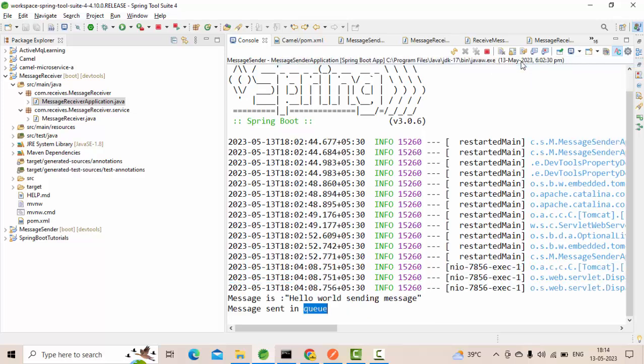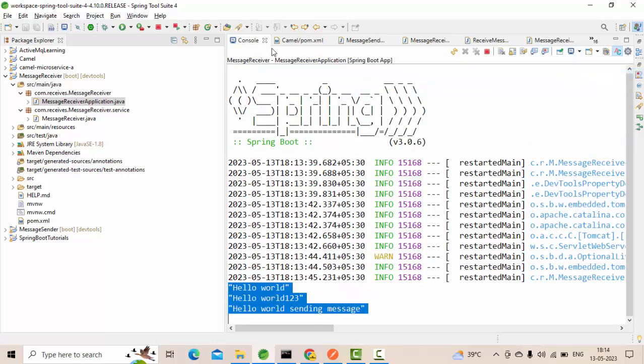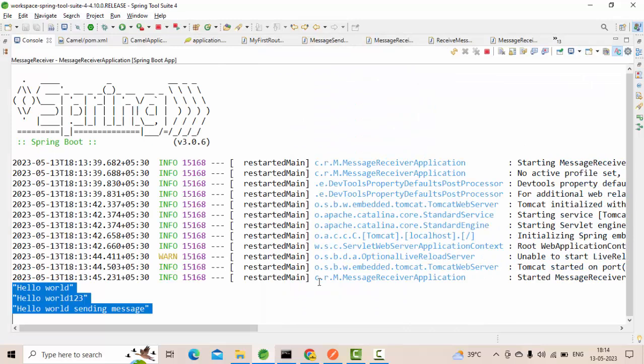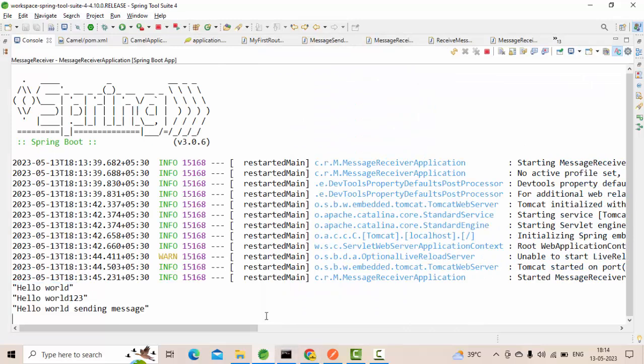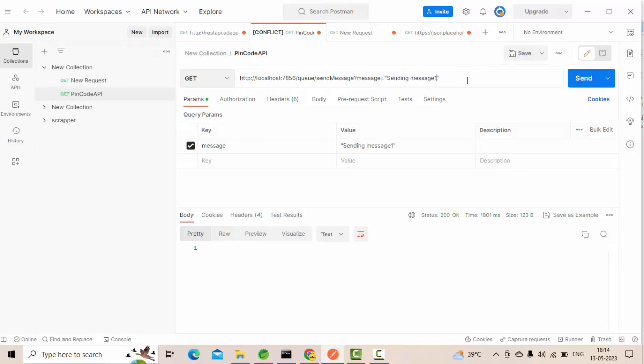Let's see. I have two applications running now. One is a sender application and other one is a receiver application. What I will do is I will try to send a message to the queue and I will see whether it is receiving directly or not. Sending message one. This implementation we have did in the previous video.